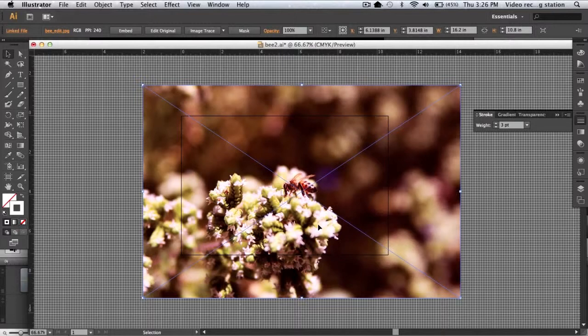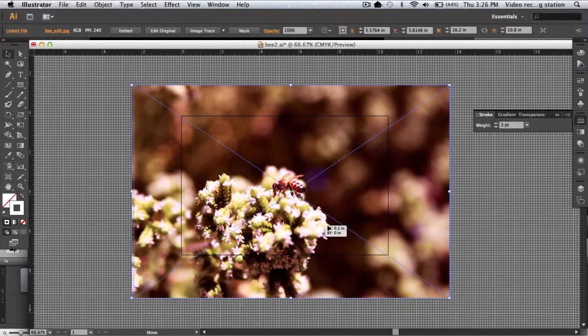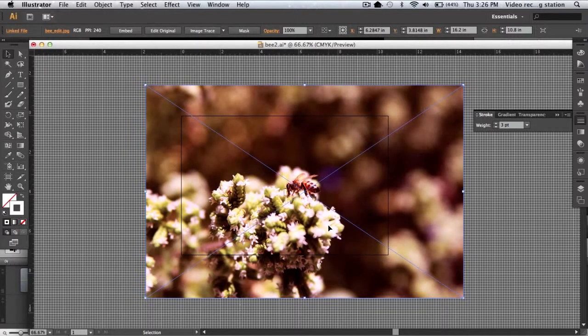Though it isn't the most versatile method, for an extremely simple crop the clipping mask is perfectly suitable. Here I have a placed photograph. This could also be a copy and pasted image or even pre-existing vector artwork, but for our purposes we'll use a simple photo.